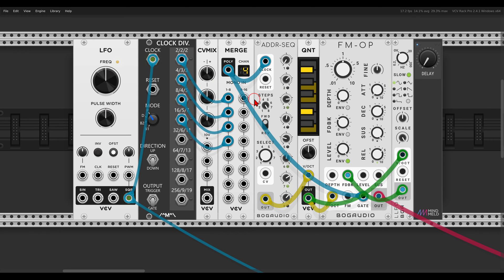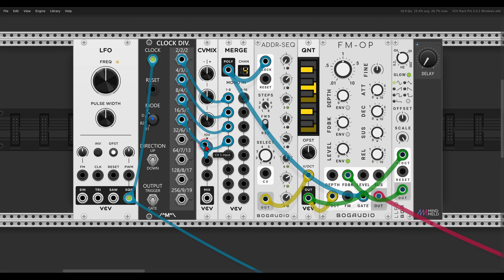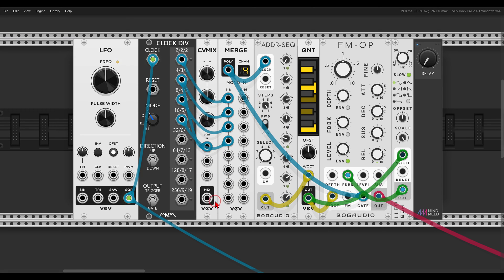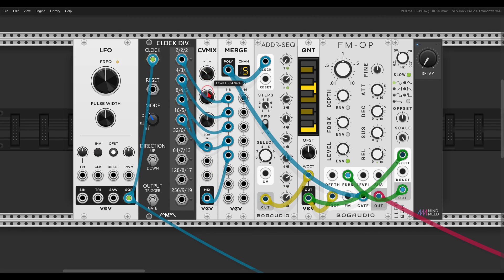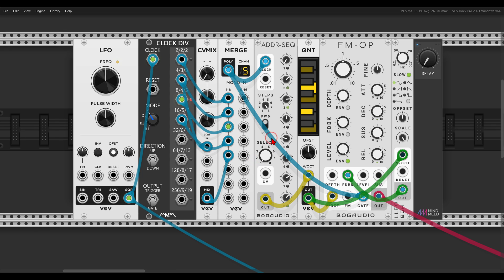Right, so for example if I use, let's say, the divided by three and I send this to another channel here on merge and I invert it, now it will run in reverse on the ADDR. Maybe you can see here the lights run backward.